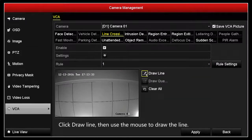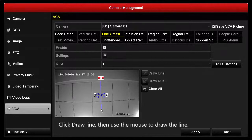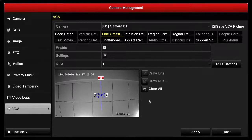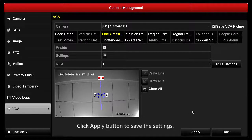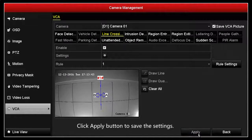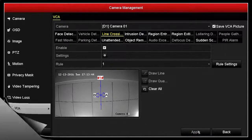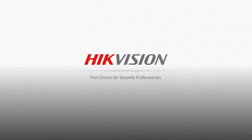Click Draw Line, then use the mouse to draw the line. Click Apply button to save the settings.